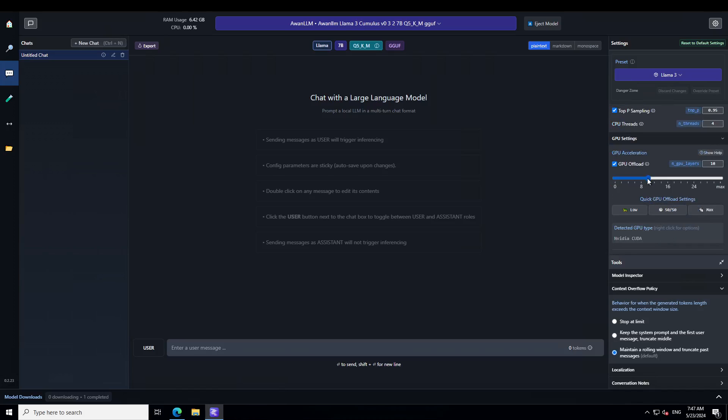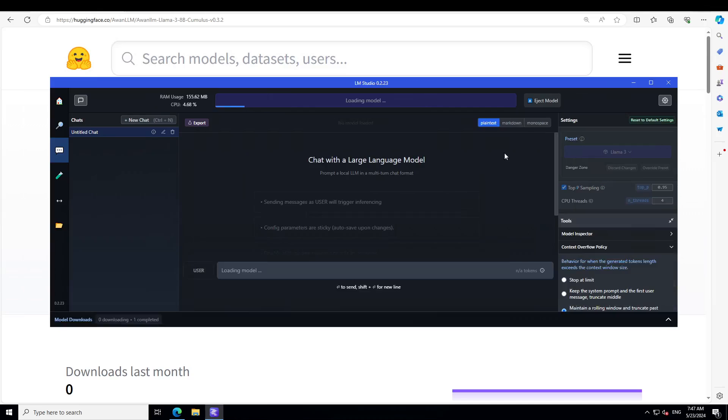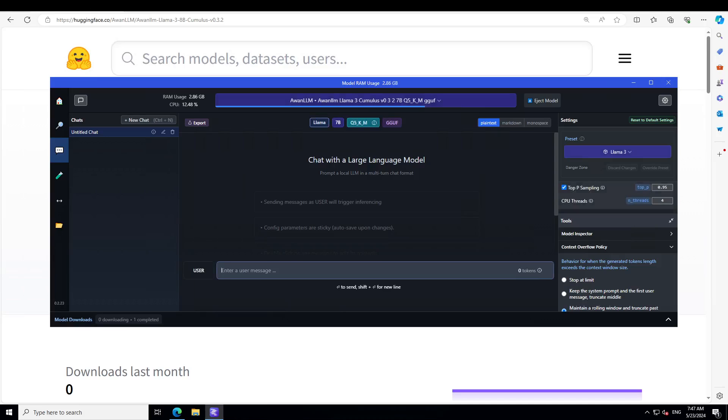Model is loaded. Let's try to give it the preset of Llama 3 and then also let's offload all the layers to GPU. That is done and let's reload the model. Let's wait for it to reload and then we will test it out.